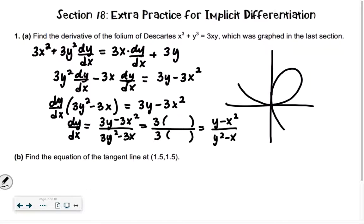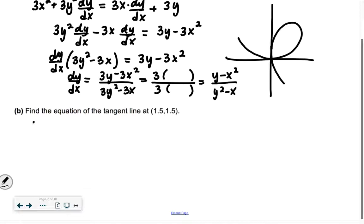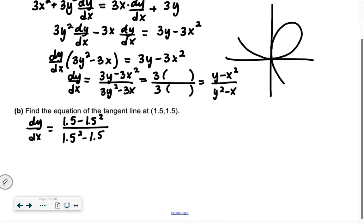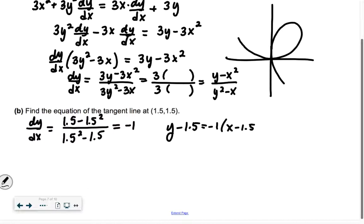So it says find the equation of the tangent line at 1.5 comma 1.5. We're going to find dy over dx at (1.5, 1.5). So we have 1.5 minus 1.5 squared, all over 1.5 squared minus 1.5. A lot of you might be pulling out your calculators, but these are tricks you pick up along the way — we just talked about something like this: something that was like 7 minus 2 over 2 minus 7, that same idea. Do we know what 1.5 minus 1.5 squared over 1.5 squared minus 1.5 should be? Negative 1, because it's like the opposite on the top and the bottom. So our equation of the tangent line is y minus 1.5 equals negative 1 times x minus 1.5.